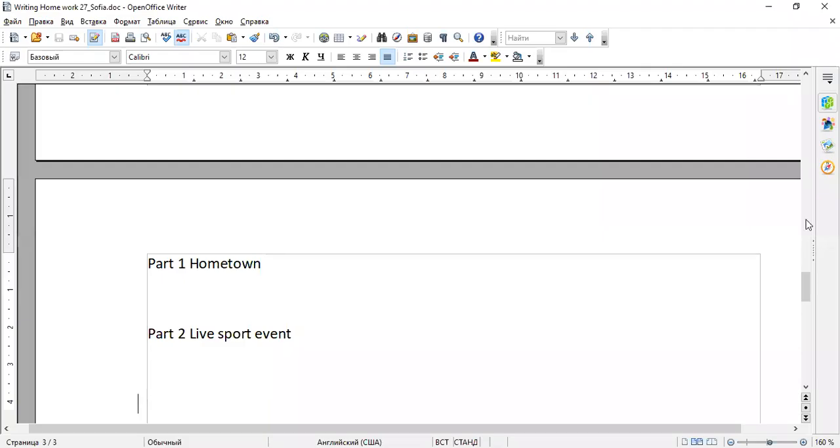So in this first part of the test I'd like to ask you some questions about your hometown. Please describe your hometown a little.